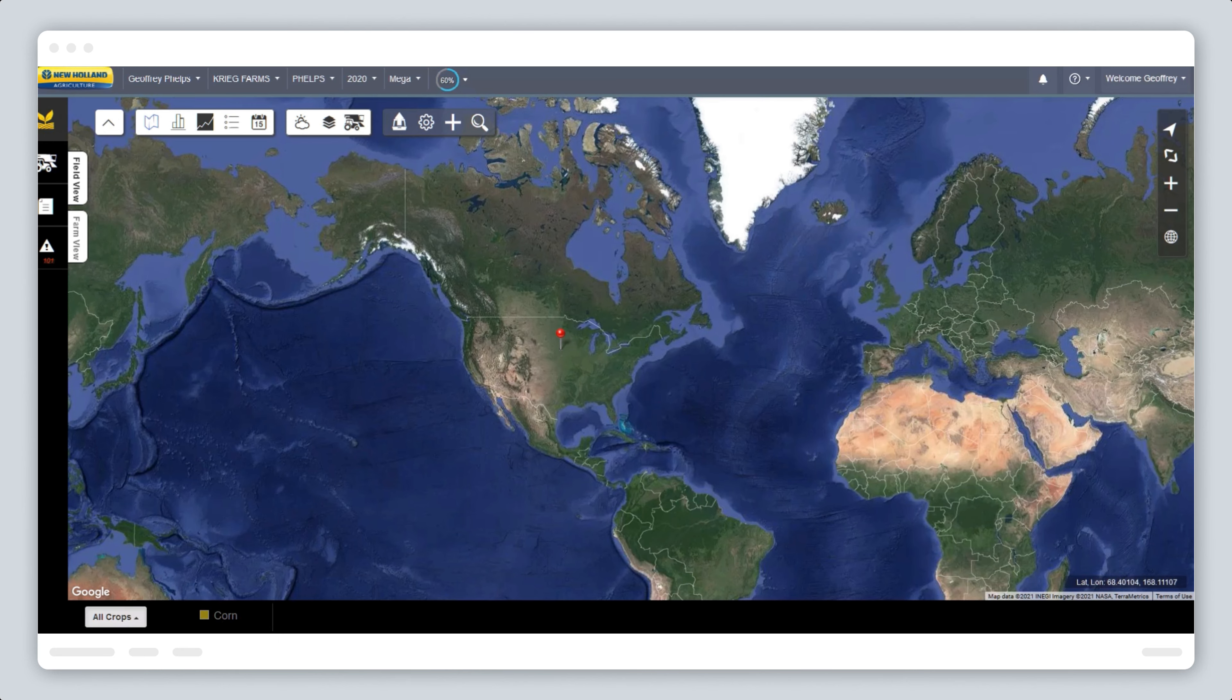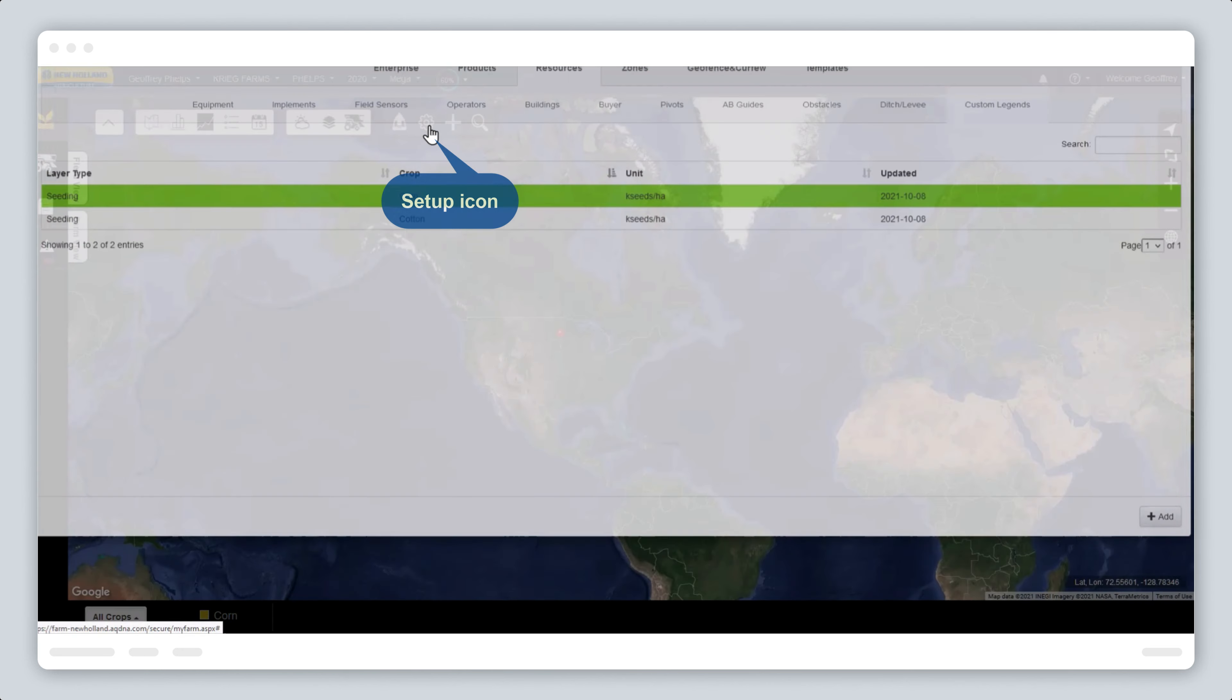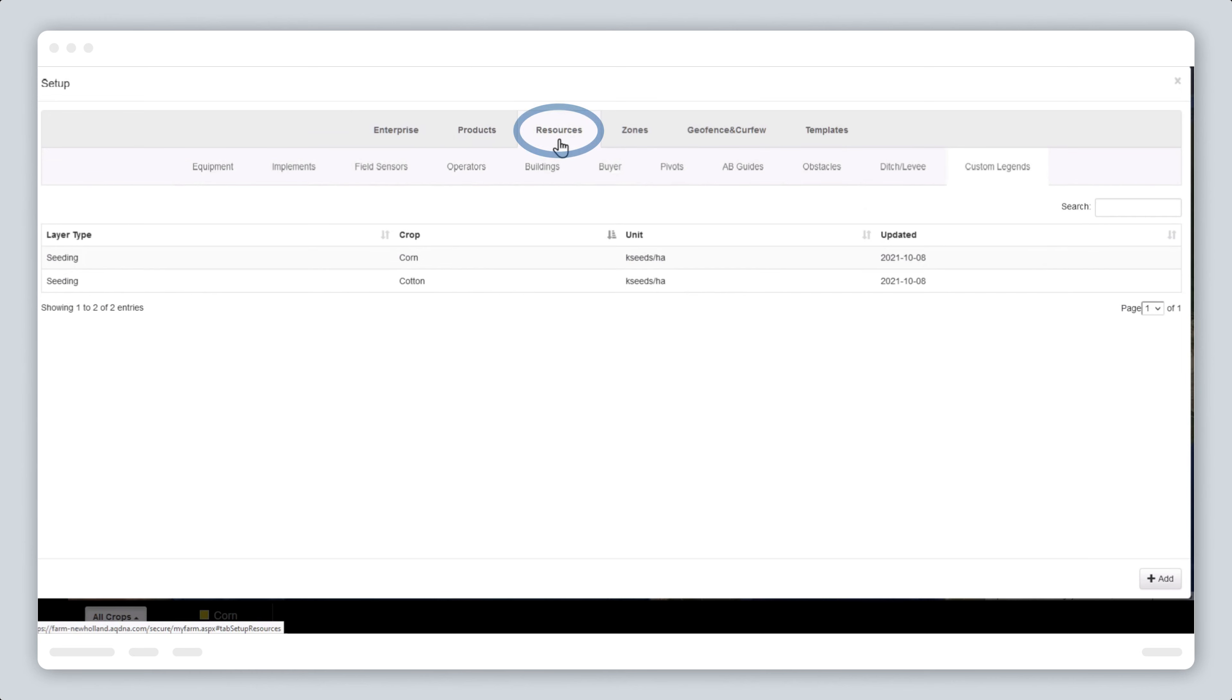Log in the farm tab and select setup. Click on resources, then select custom legends the next level down on the far right of the screen.